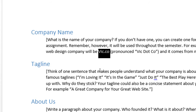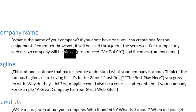The tagline: think of one sentence that makes people understand what your company is about. Think of the famous taglines you grew up with - why do they stick? For example, Vic.co: 'a great company for your great website.' A tagline is hard to think of, but you have a week to do it. In the real world, 'I'm lovin' it' cost McDonald's millions of dollars to figure out. Nike's 'Just Do It' - all these big companies spend enormous time, effort, and money on taglines and slogans to catch your attention.